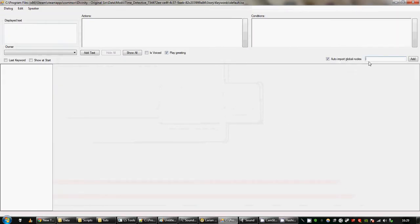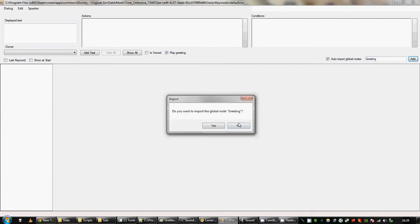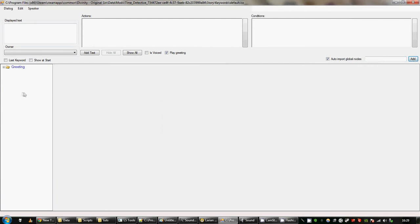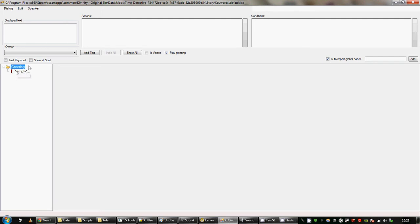The first thing you want to do is go over here and add a greeting. Now what you've just added, or everything in here, is a branch that the player can click on. Greeting is a special branch that appears when you first talk to the NPC, and you need to name it greeting for that to happen.